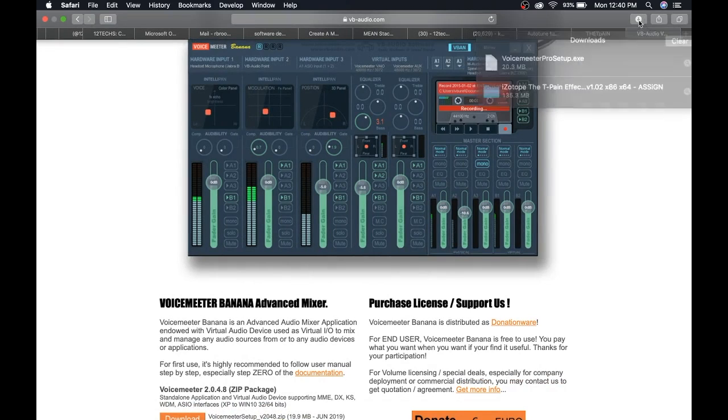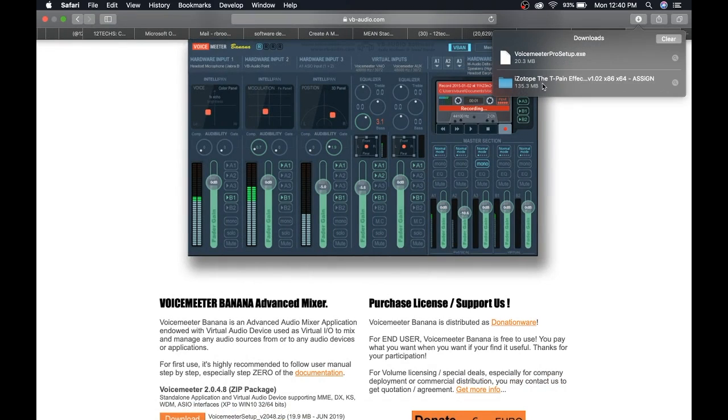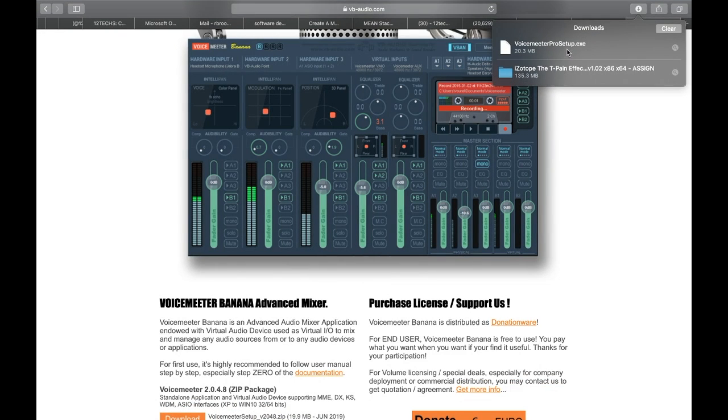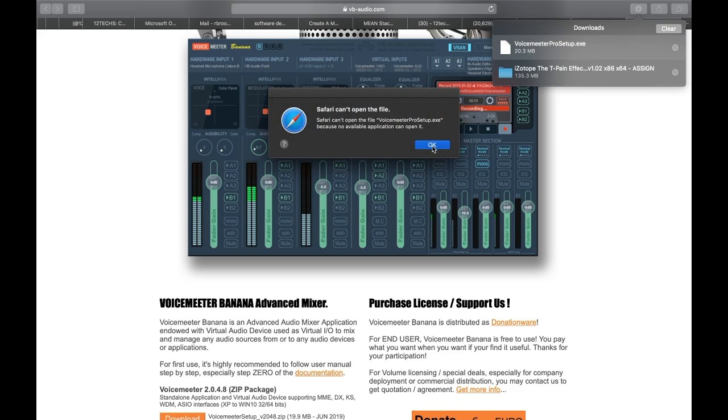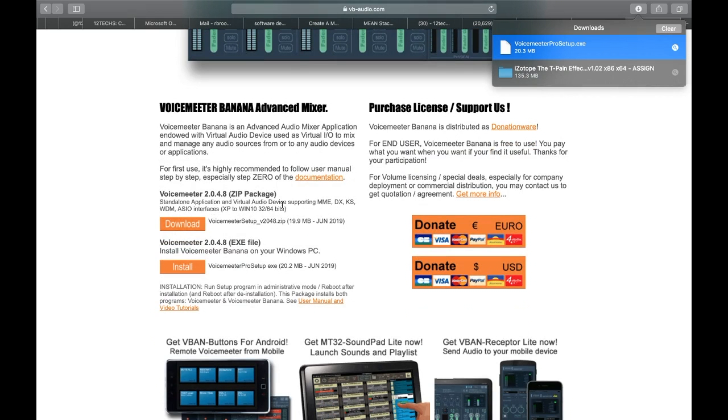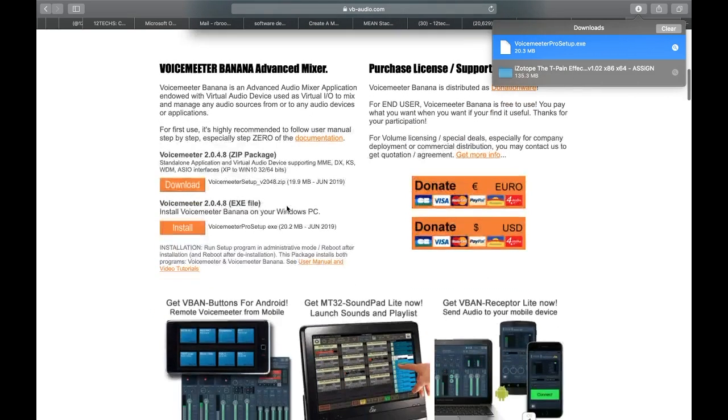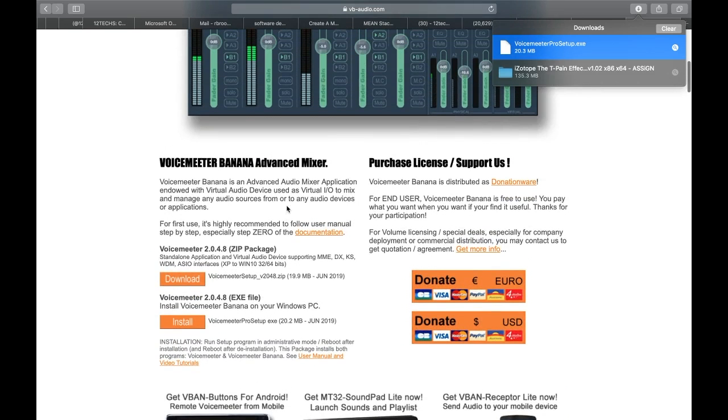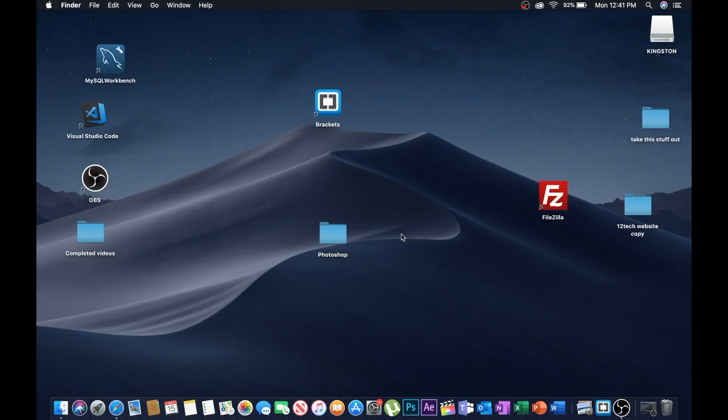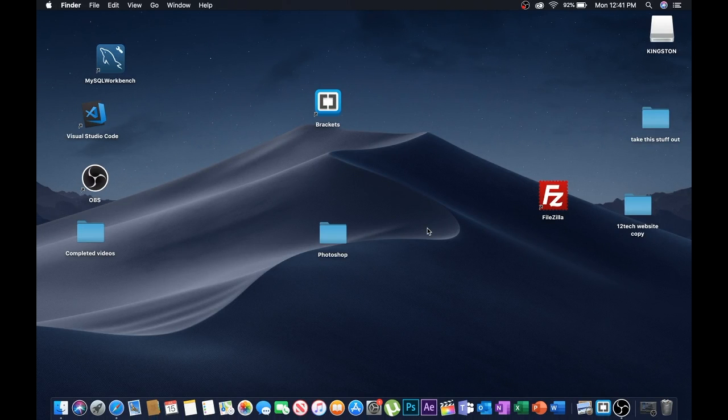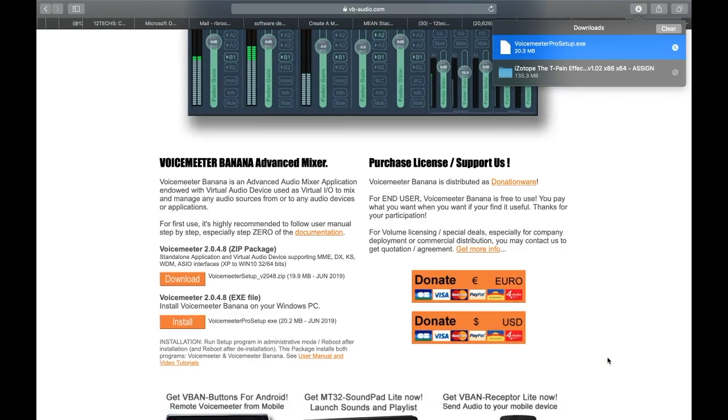Let's go to my downloads, let's do VoiceMeter first. Safari can't open this file. There's no available application can't open, this one looks like it's for Mac. When I test something, this is just raw, like raw out the way. That's how busy I am. I got to do things raw, and if it's like a horrible take, I won't put it up, but this is pretty good so far.